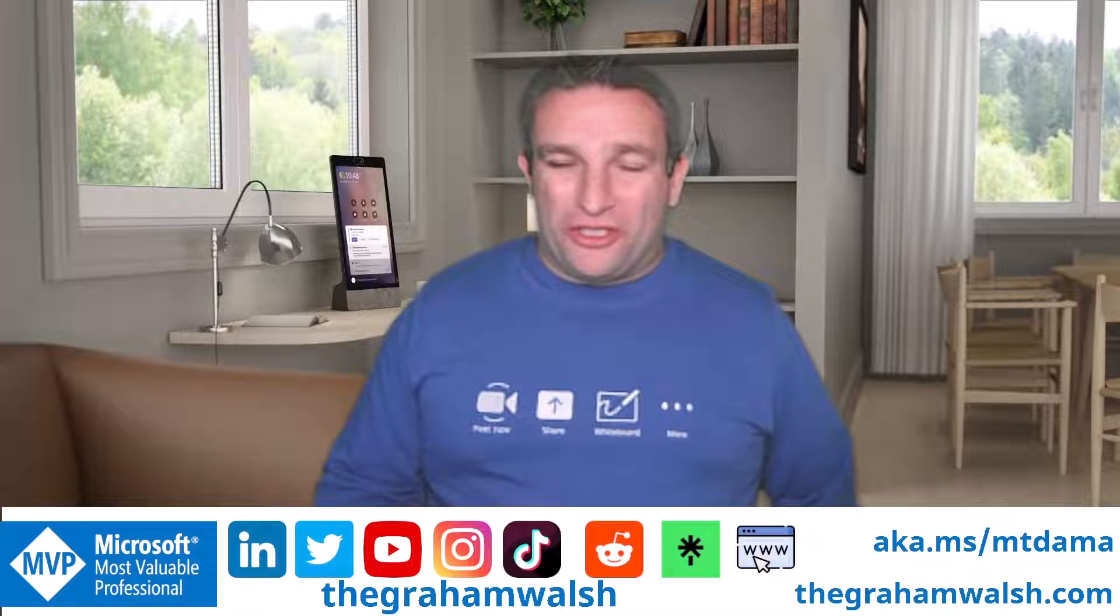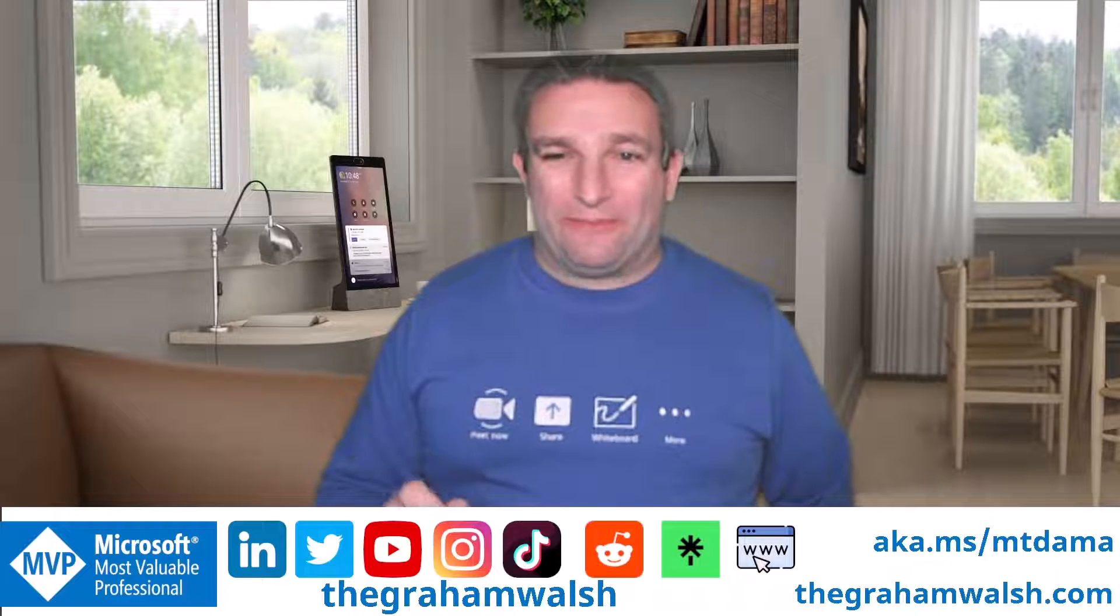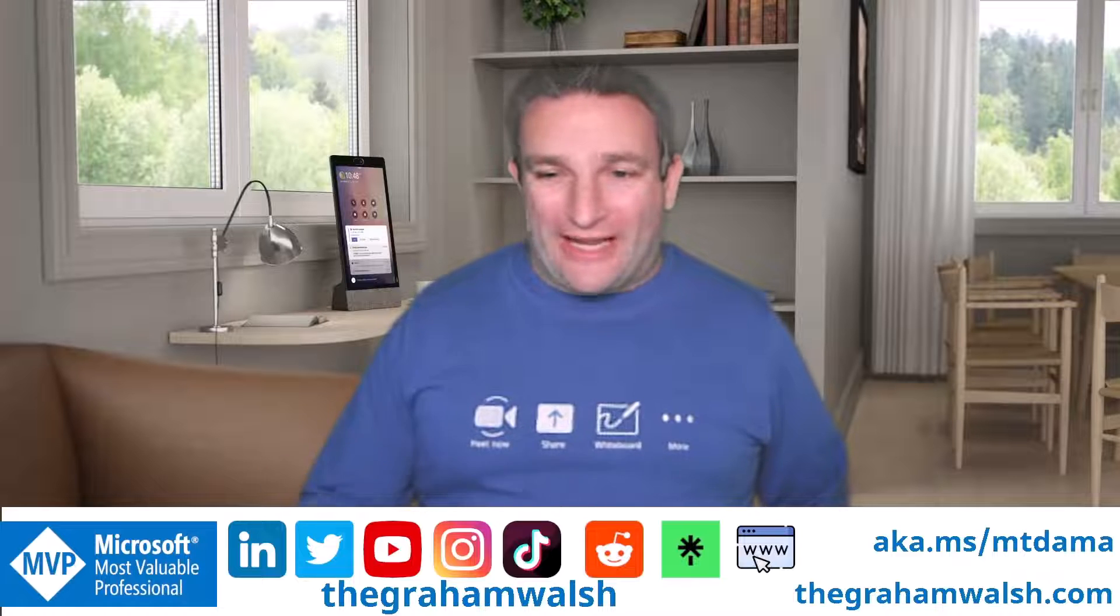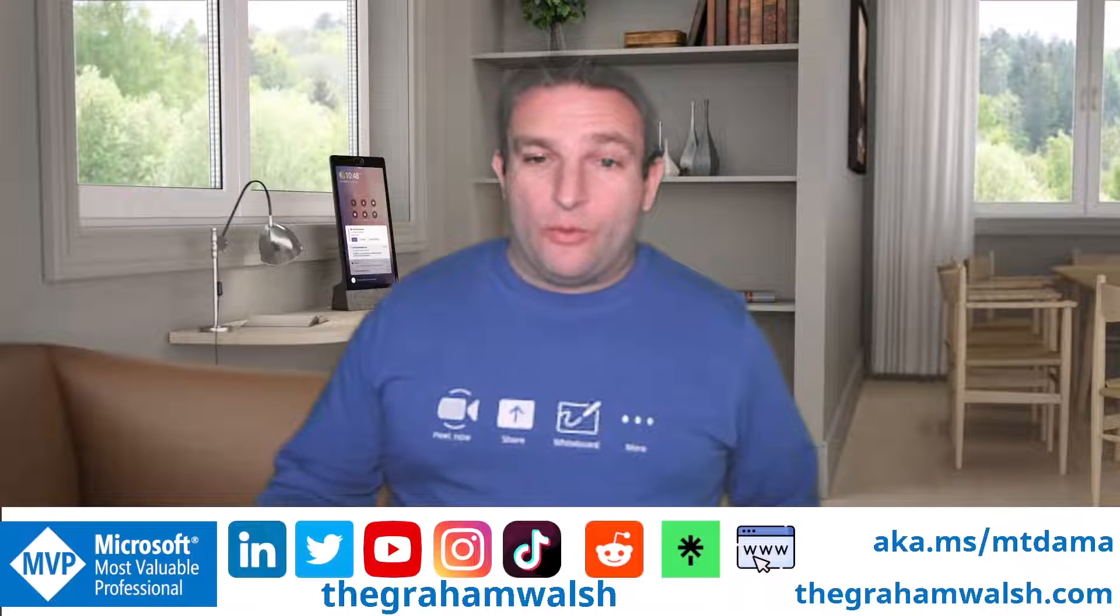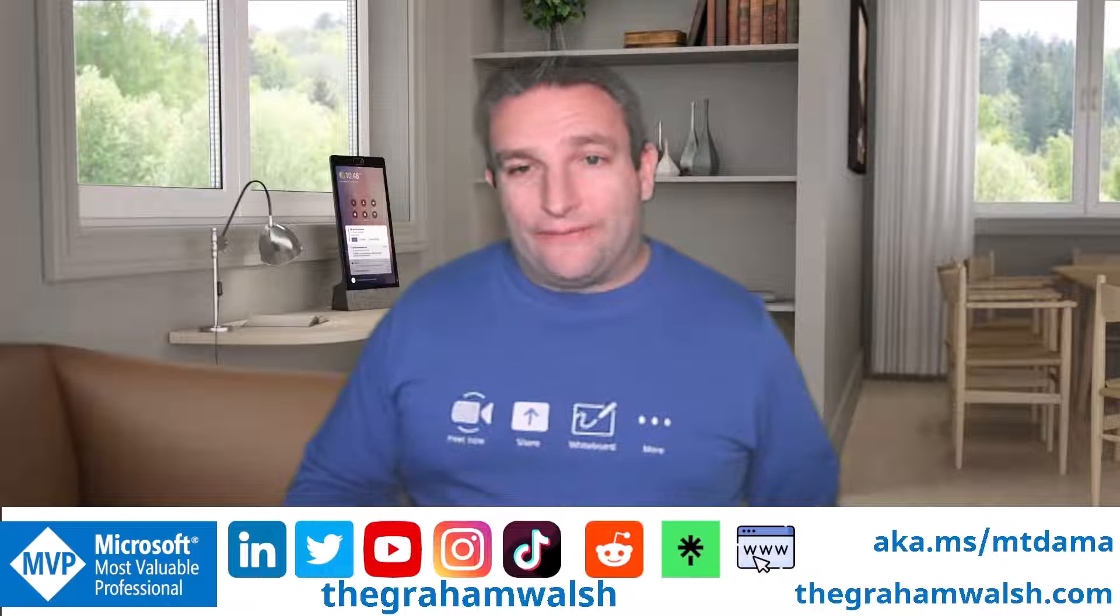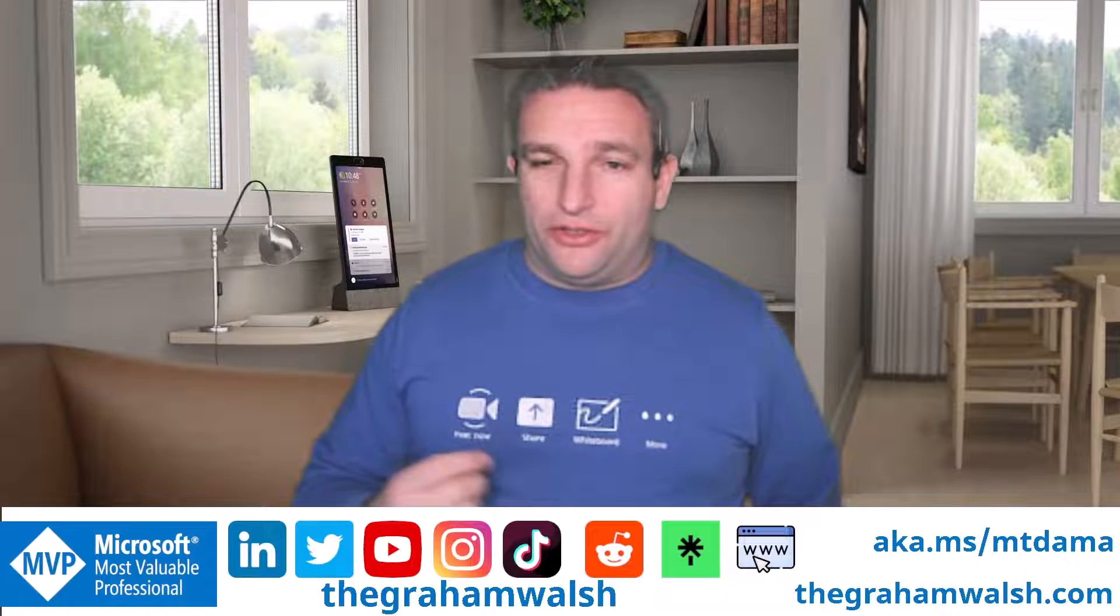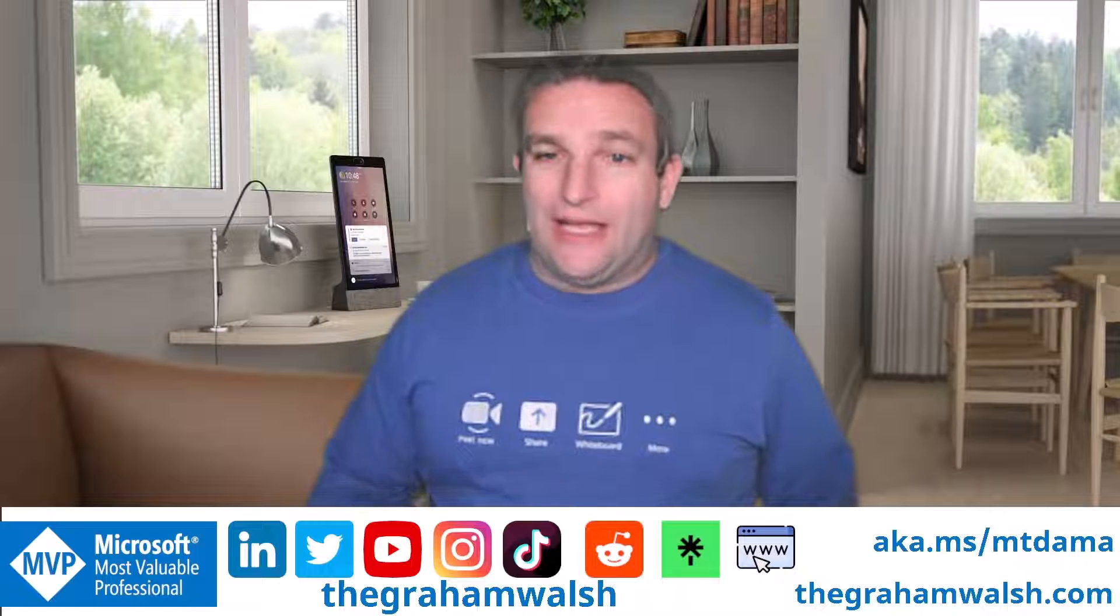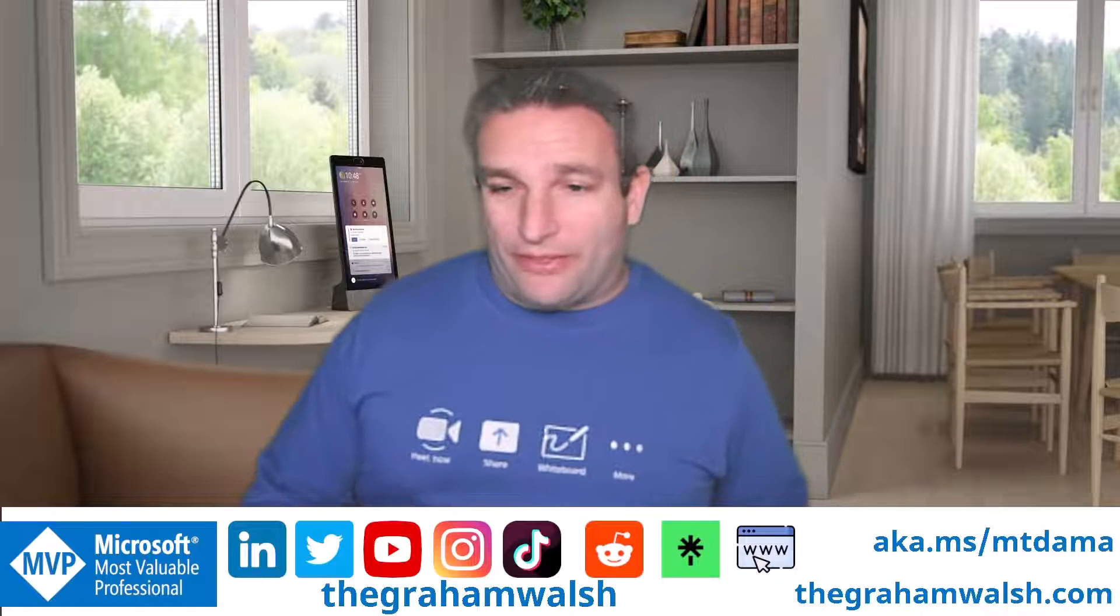Today I want to show you the Microsoft Teams display hotdesking overview, so let's check it out. First up, we need to make sure we have the appropriate license, and for that we can now use the new Microsoft Teams shared device license at $8 per month.